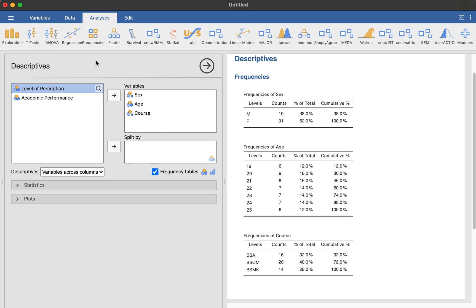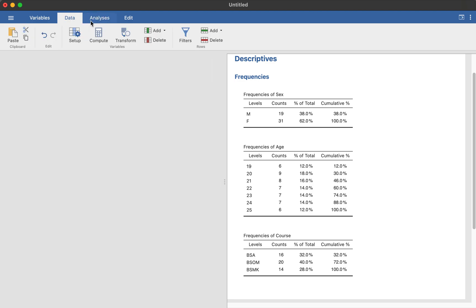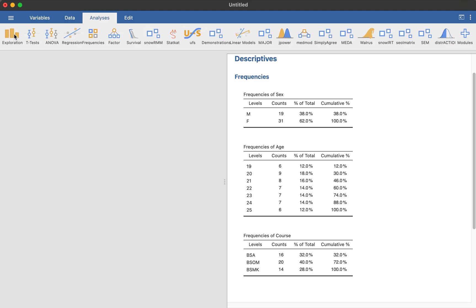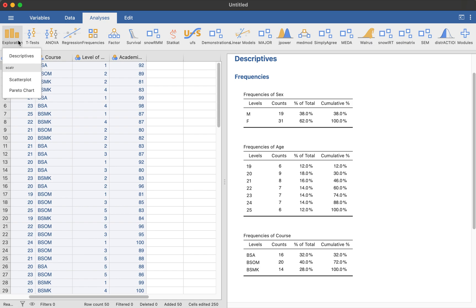Next part is when you want to perform a test of descriptive statistics. And you want to find the central tendency of, for example, level of perception and academic performance. So we may want, again, to go to analysis, click on descriptives after that, or exploration rather. And then on that exploration, click on descriptives.